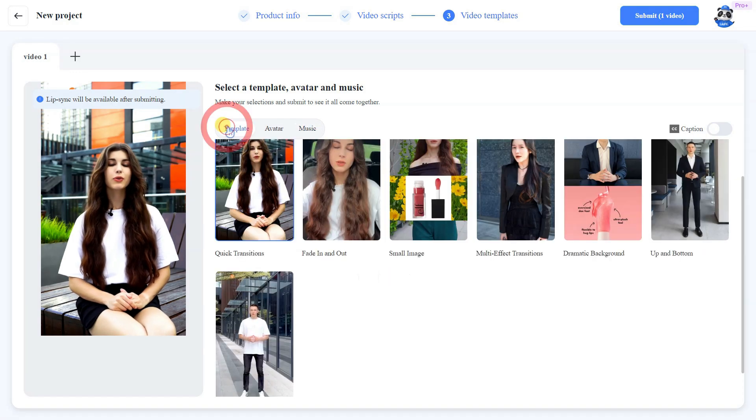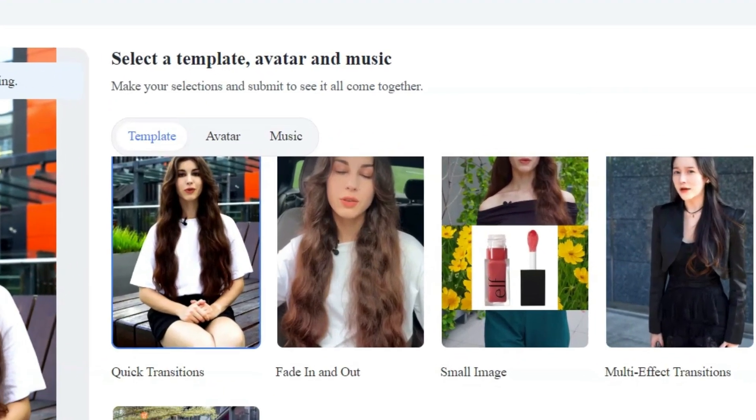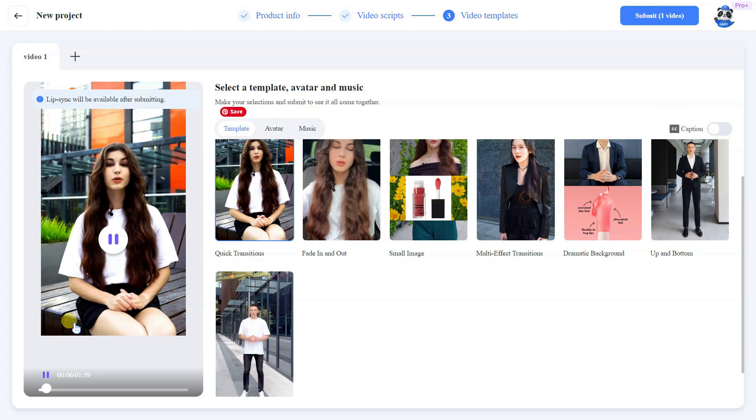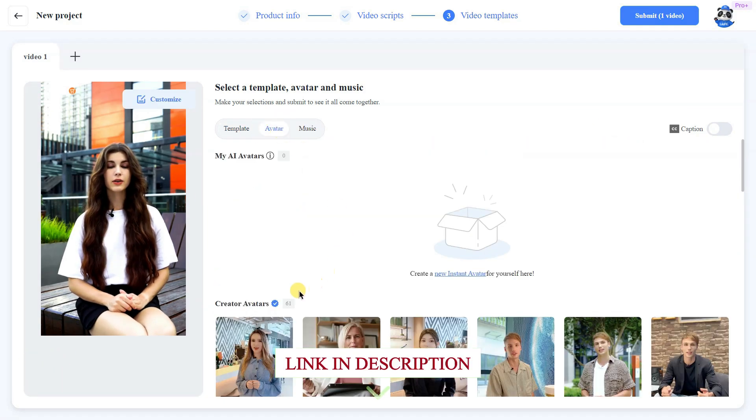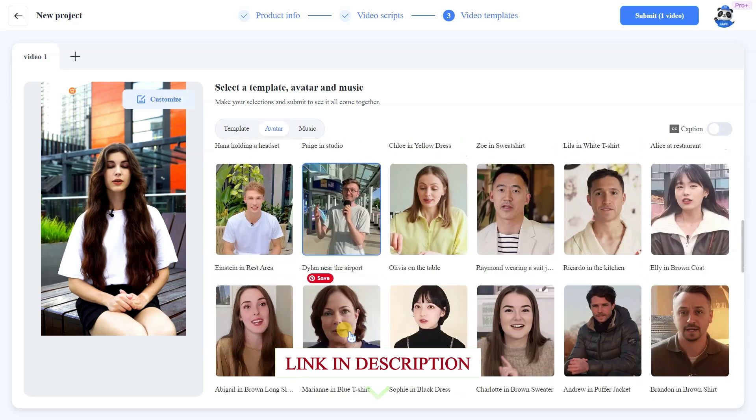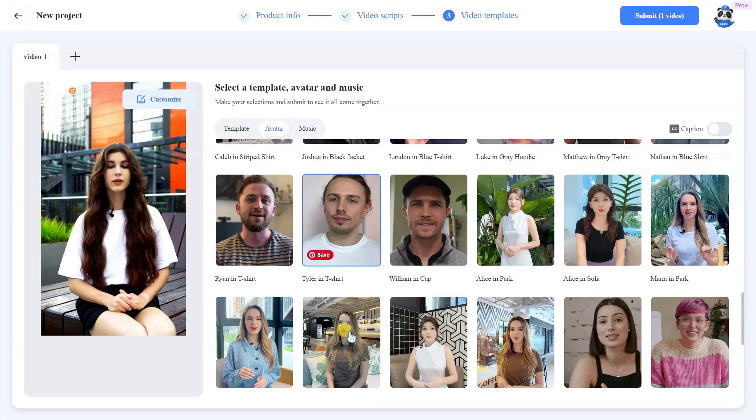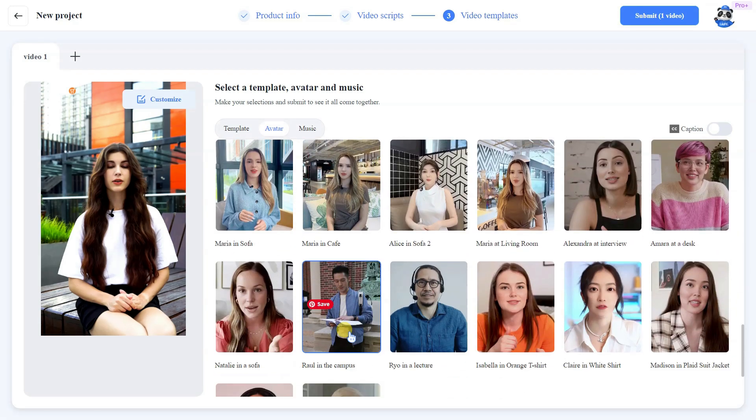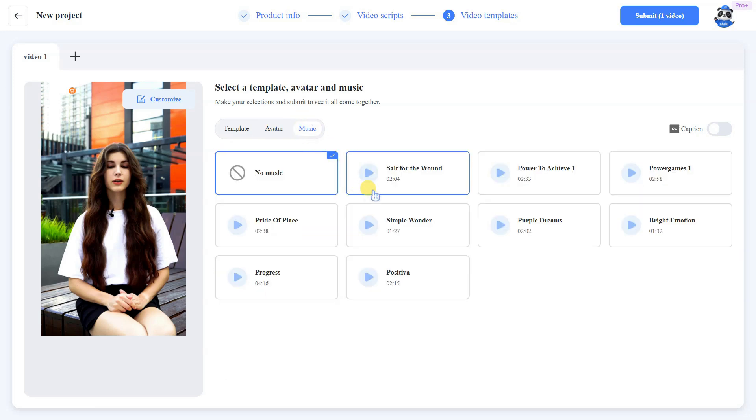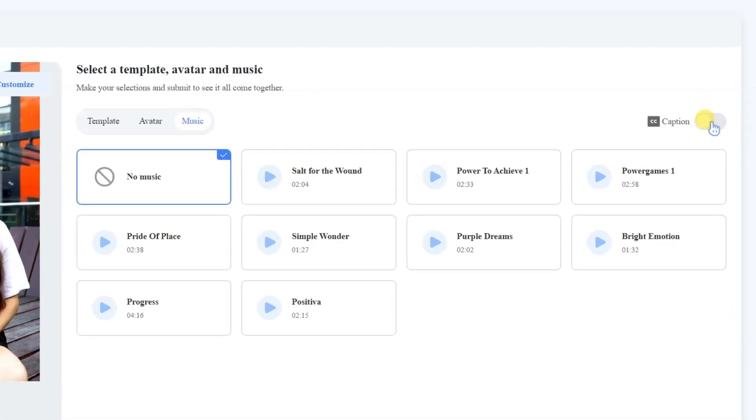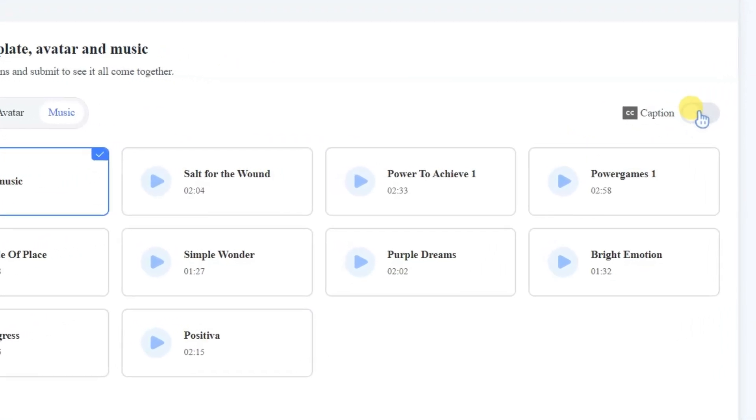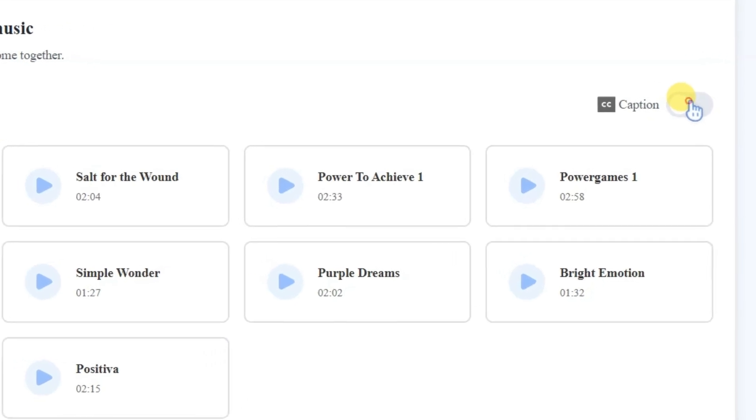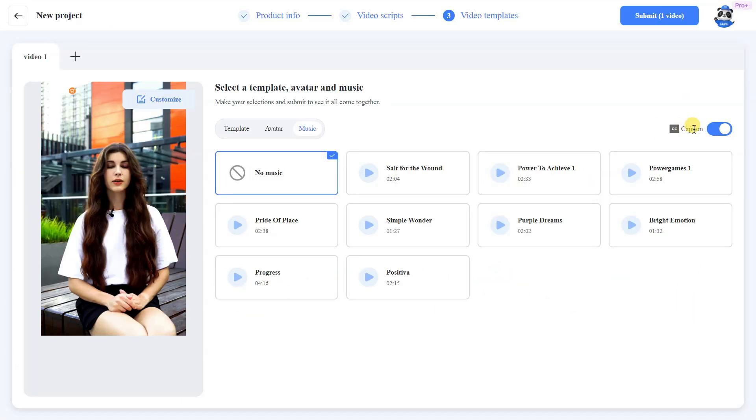You can now select your preferred template, background music, and avatar. Additionally, you have the option to add captions and subtitles to your video. Finally, download your video and share it on social media.